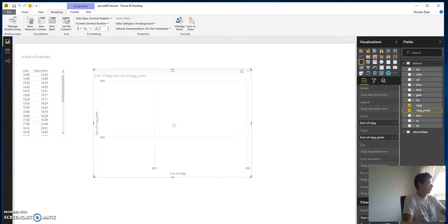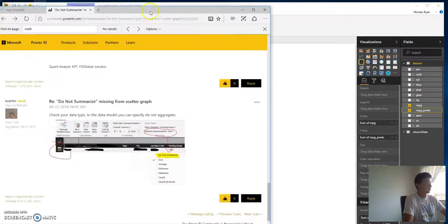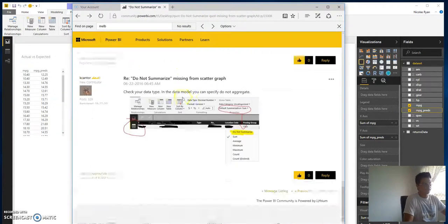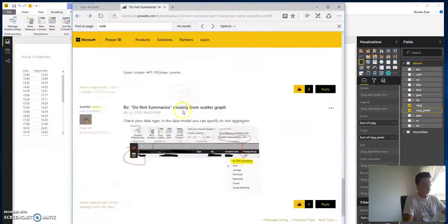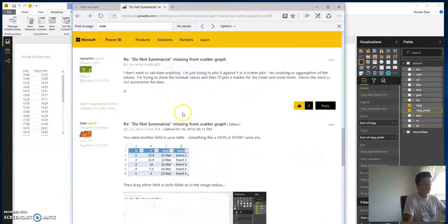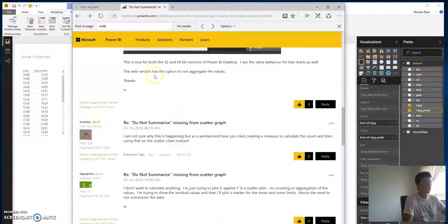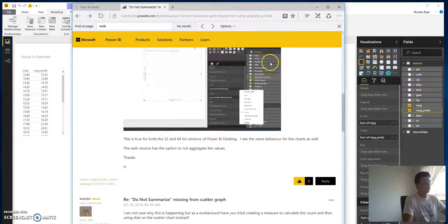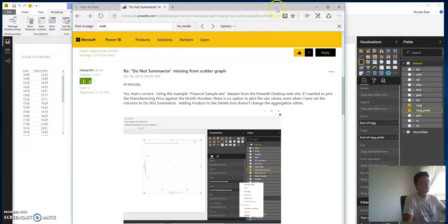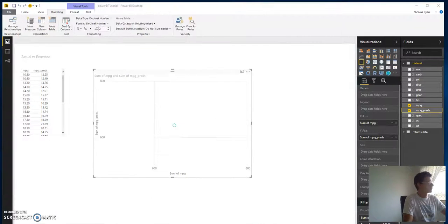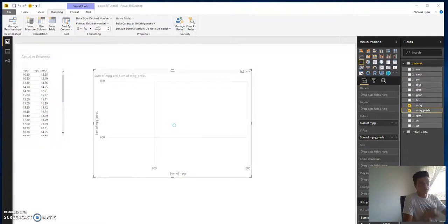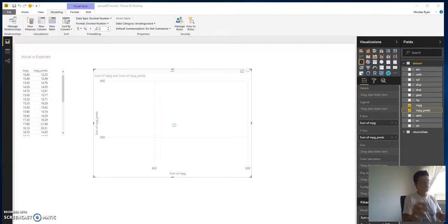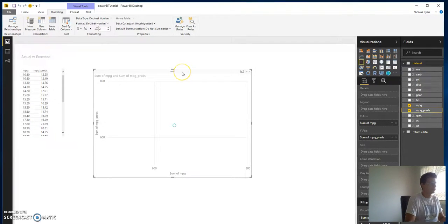This is actually, if you pop on the forums, a known problem. There's an issue when you're doing some of these scatters that they tend to aggregate rather than showing you what you really want, which is a pain.